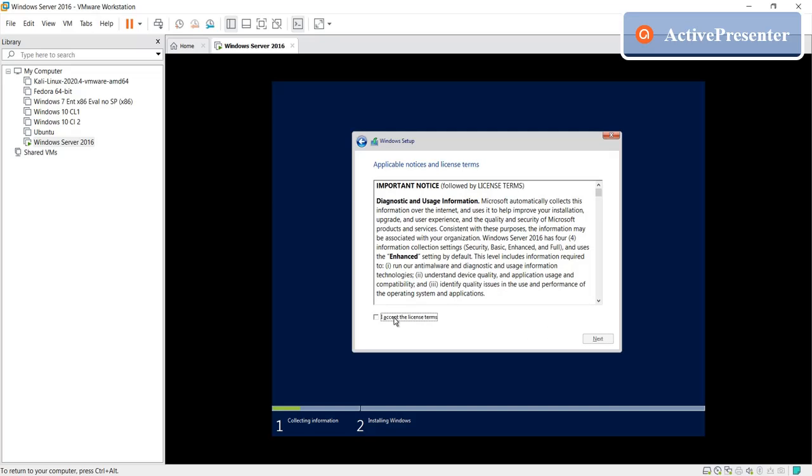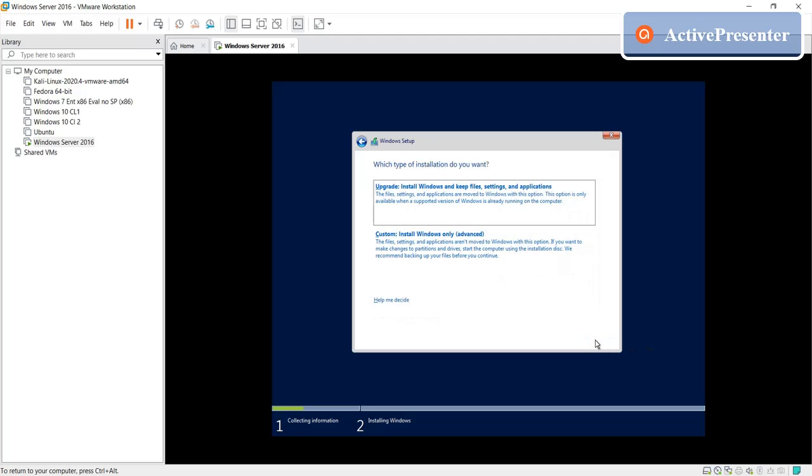Of course you have to accept Microsoft license, 100% you know. Here you must select the custom.